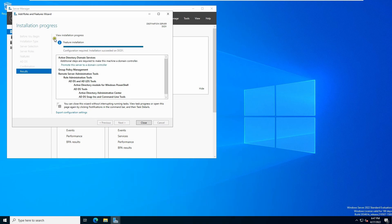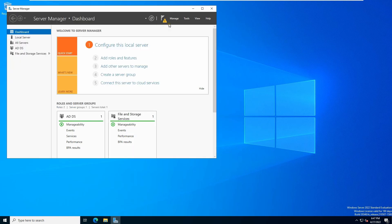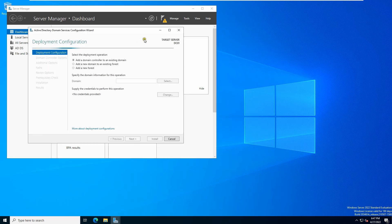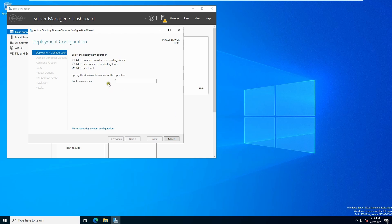The installation has completed successfully. Close the wizard and we will start configuring the Active Directory server. Click the exclamation mark notification and then click 'Promote this server to a domain controller'. It will show the deployment configuration. This is a brand new server so I'll select Add a new forest.